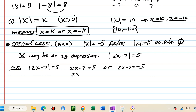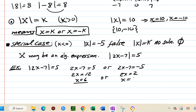We then solve each linear equation. Adding 7 and dividing by 2 gives one solution from each case. The solution set is {1, 6} — two solutions for this absolute value equation.